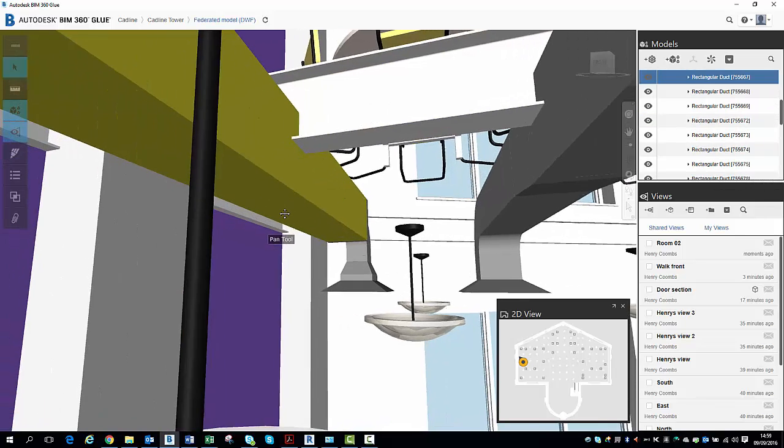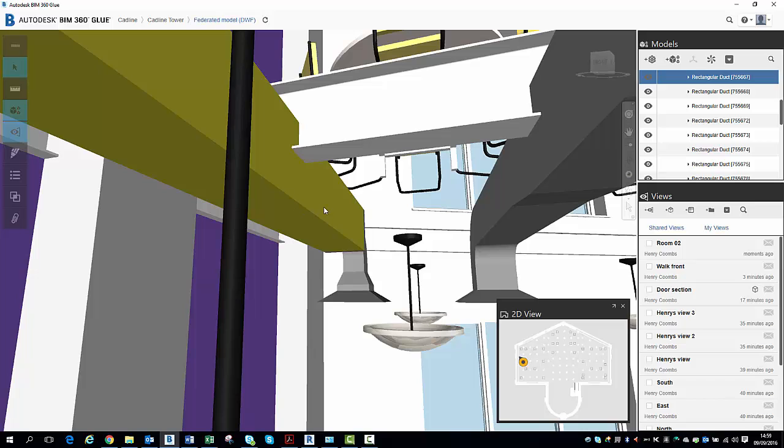So I can see there, I've just picked up a clash just by looking around. And again, come back to your viewpoints here to save that and communicate that to the team, as shown in previous videos.